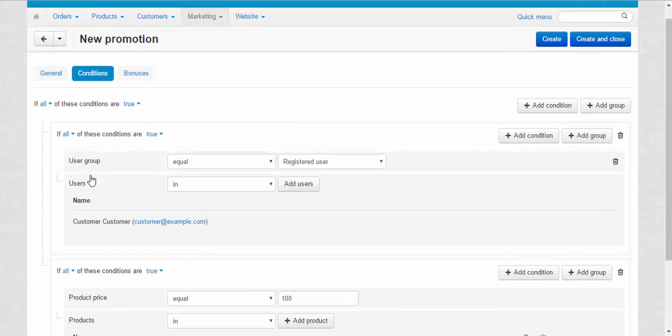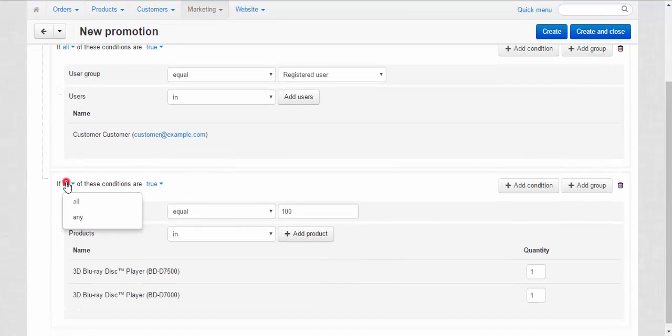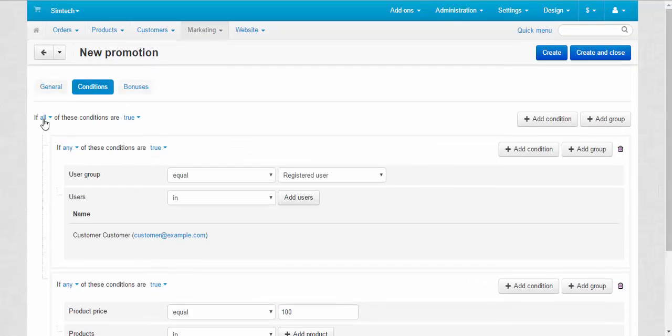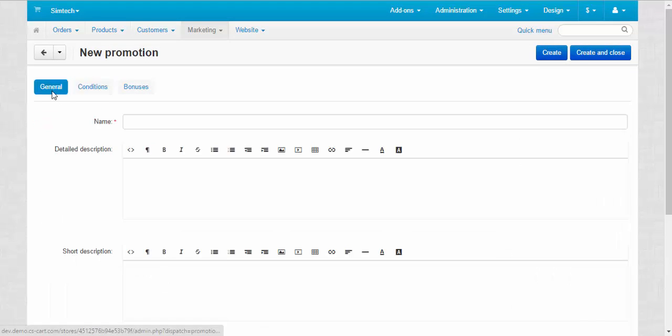And here you can choose either to use all conditions or any of them. Like that, this way.